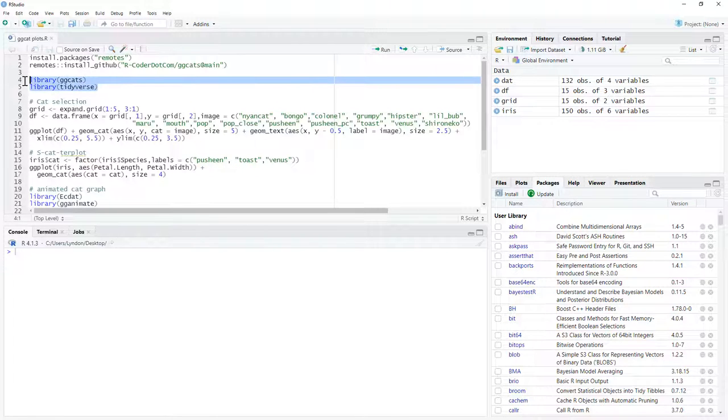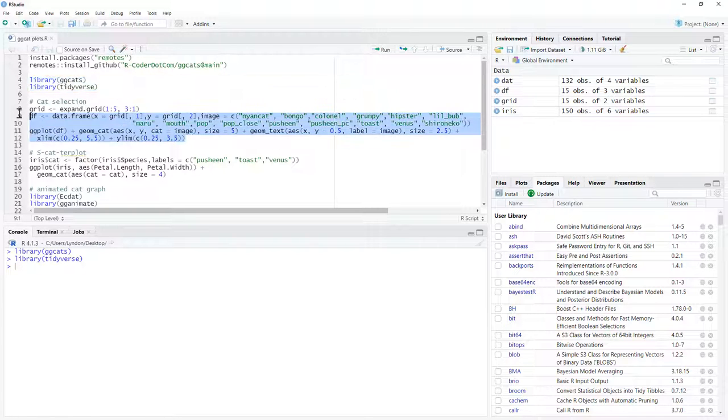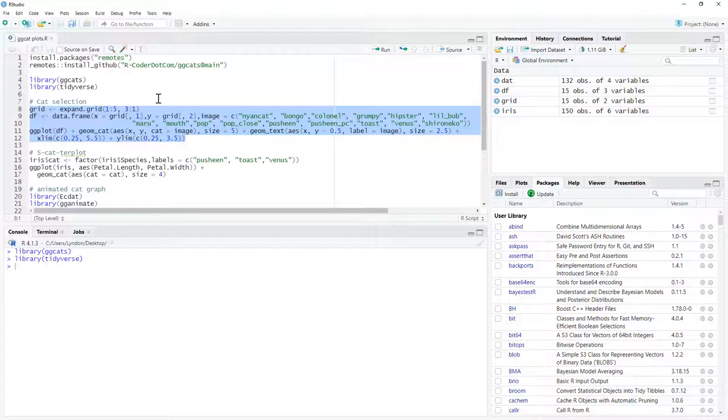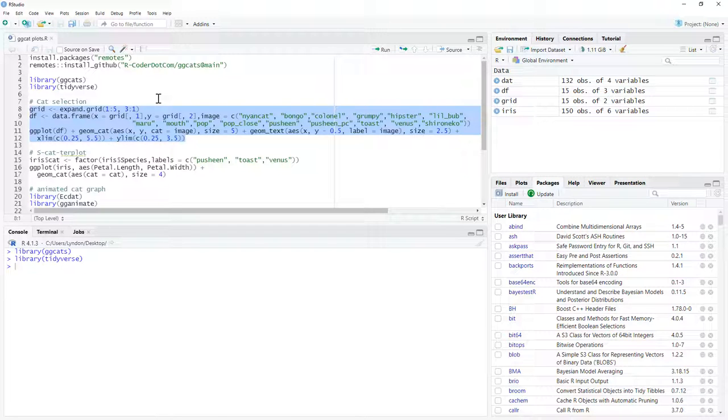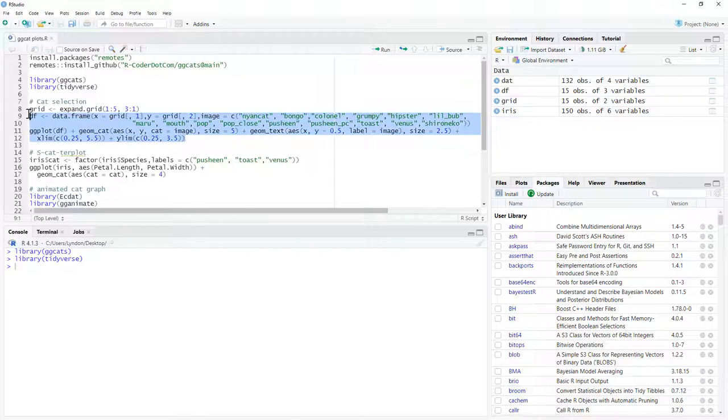We can get our ggcats and tidyverse going, and then with this code, if you just google up the help for ggcats, you will see a lot of code or very similar code to this. I might try and link it up underneath the video, although I am still working on getting my website set up. Once that's set up, things like this will certainly end up there.